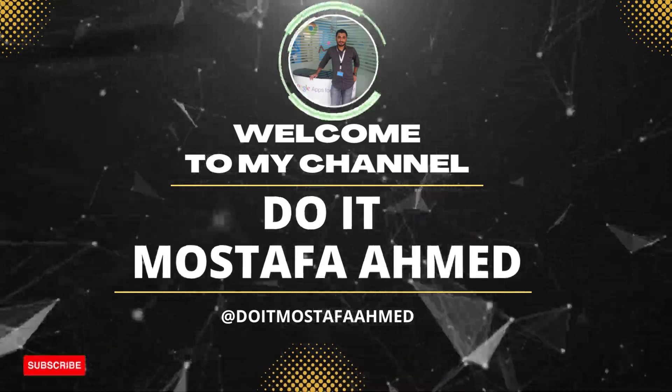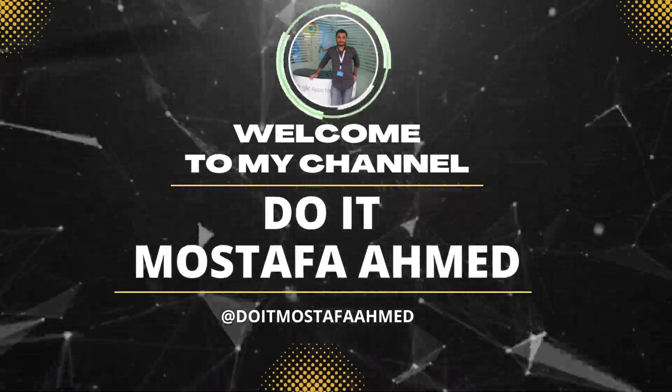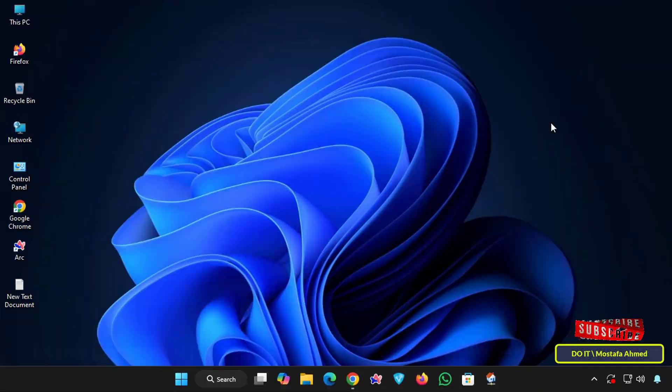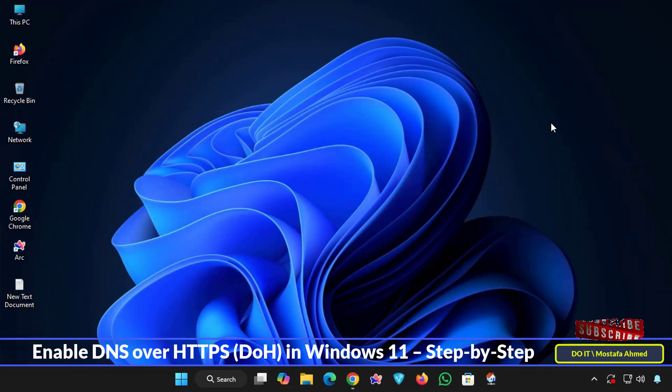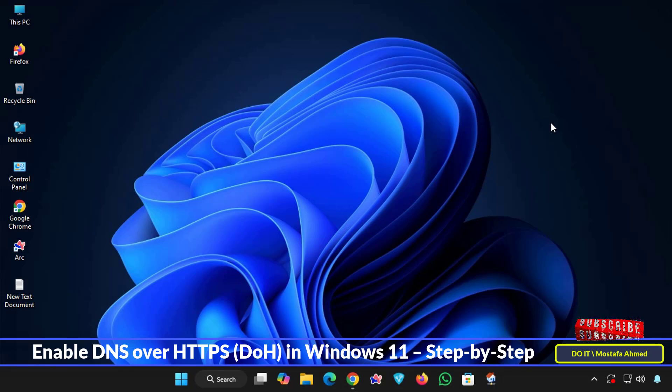Hello everyone and welcome to my channel again. In today's video, I will explain to you quickly how to encrypt DNS using DNS over HTTPS in Windows 11.